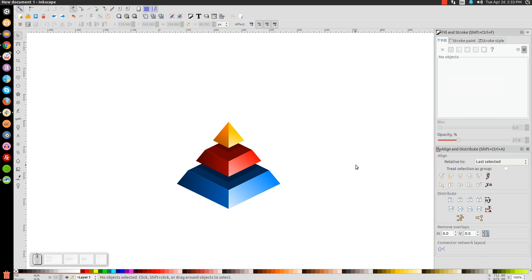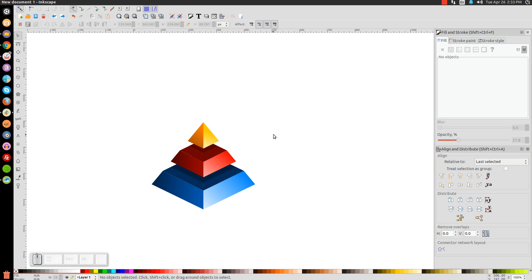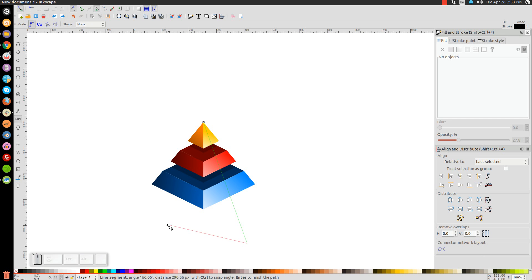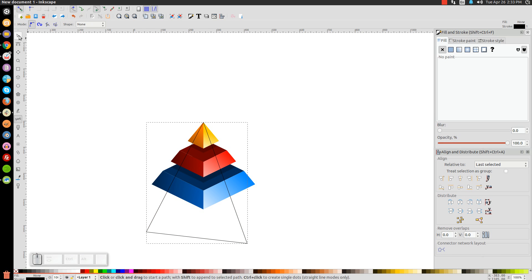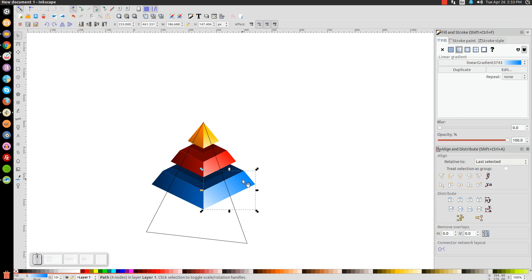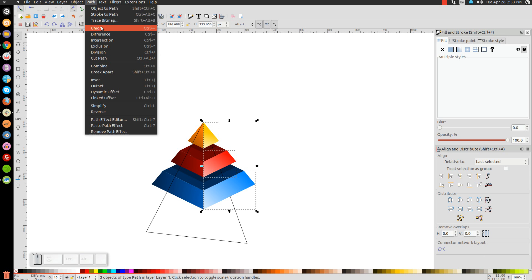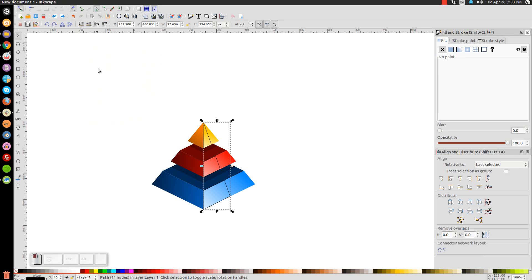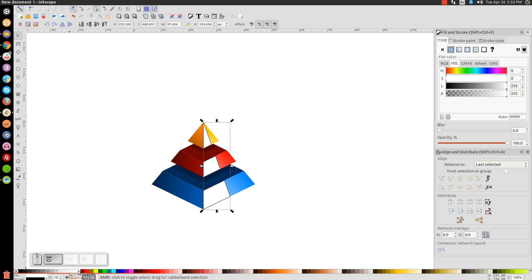Press 1 to zoom back out and deselect. Go back to the Bezier pen (press B), turn on snap to cusp nodes, snap the cursor to the top corner, draw a line about halfway through the shapes on the right, click, bring it across, and back to the starting point. In the select tool, click the blue arm, hold Shift to click the red and yellow shapes, right-click Duplicate, go to Path > Union, hold Shift and click the shape just drawn, go to Path > Intersection. Turn that white, remove the outline, and lower the opacity to create a reflective glare effect.